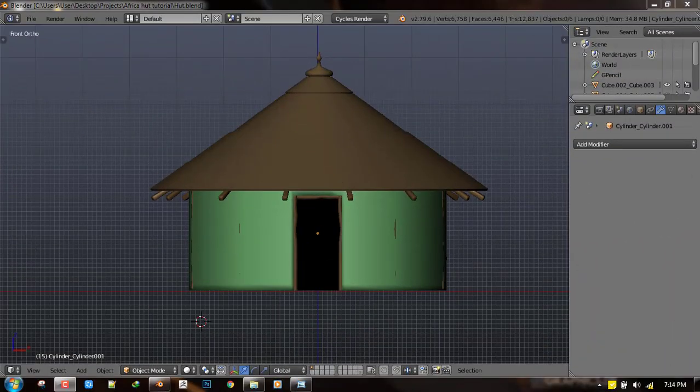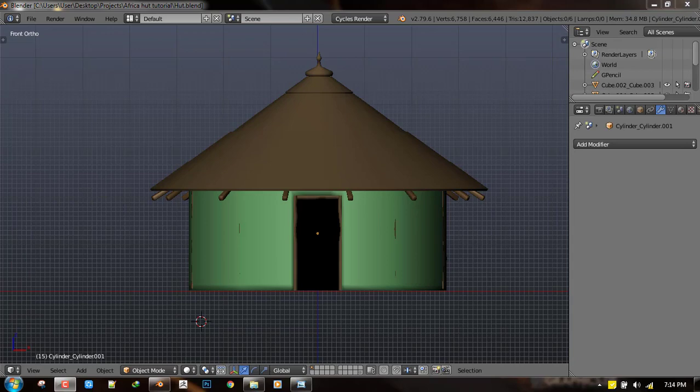Hello everyone and welcome to this Blender tutorial brought to you by the Lewis Art. My name is Imone Locafo and today we will be picking up from where we stopped in our last tutorial of creating a hut inside of Blender.